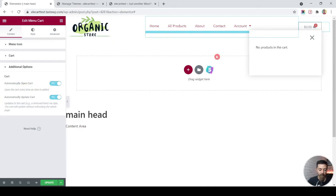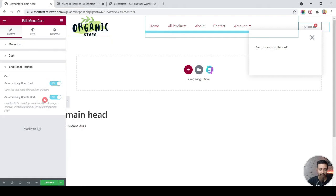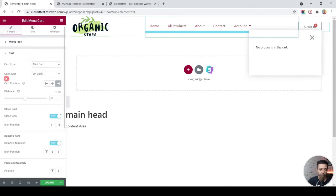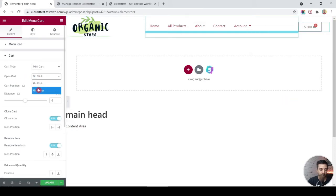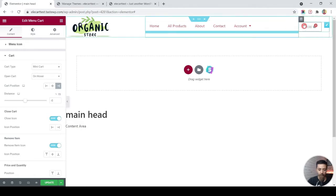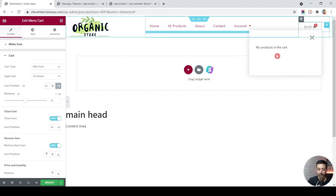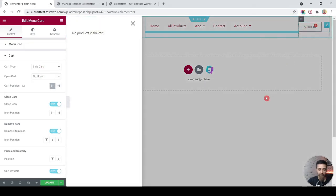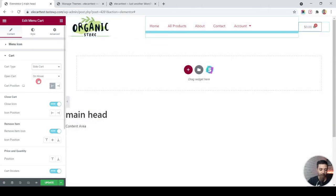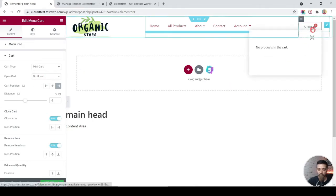If we turn on automatic open cart, the drawer or pop-up will open as soon as we add any product. The next option, automatically update cart, ensures that whenever an item is added the cart updates everything. We can also open the drawer by clicking the icon or by enabling mouse-over. The mini cart pop-up looks good on mouse-over, but the slide cart looks a bit odd — a big giant drawer opening on hover — so I'd prefer to keep it on mini cart for the mouse-over action.